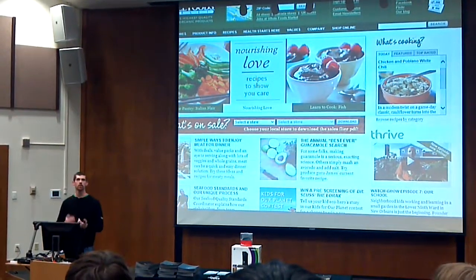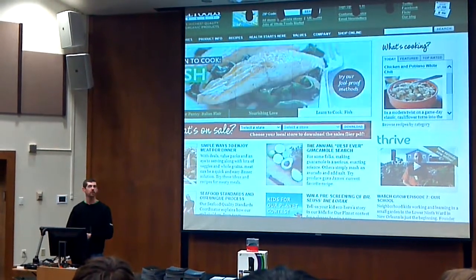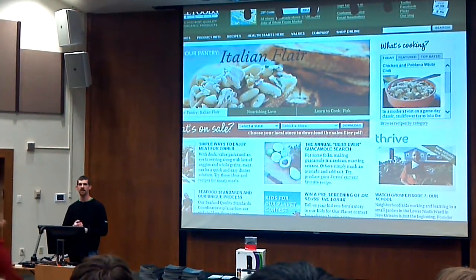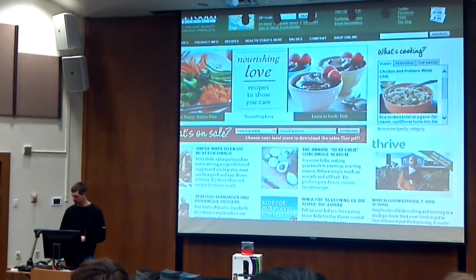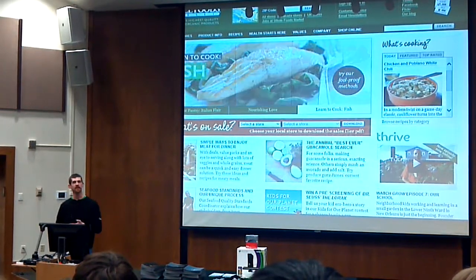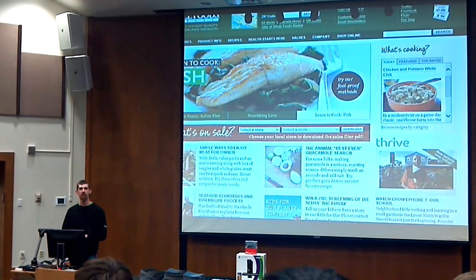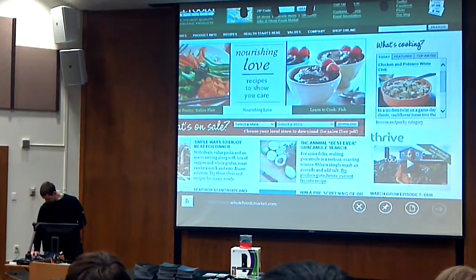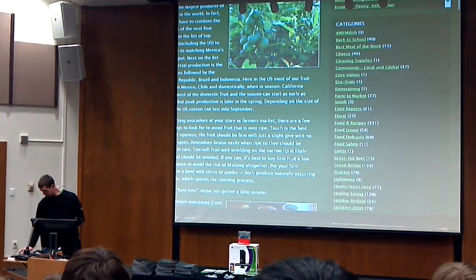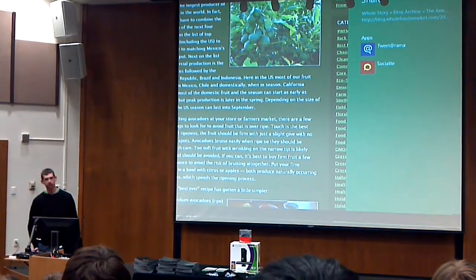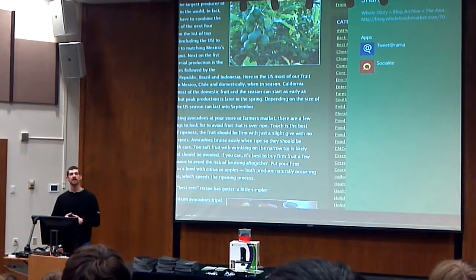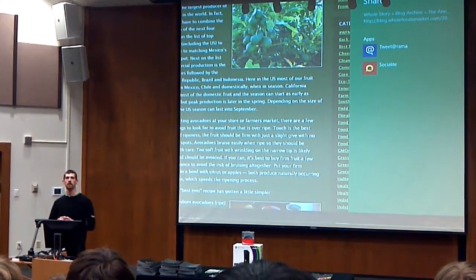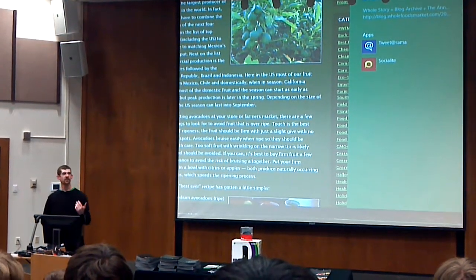Metro style apps are more sandboxed than existing Win32 apps. The apps don't know about each other — they don't get full privileges; they get the privileges that they declare they need and that the user chooses to give them. Since the apps don't know about each other, the way that apps interact is through a series of contracts. For example, if I bring the charms bar up and say I want to share this guacamole recipe, I see a list of apps that say they know how to share things. The receiving app doesn't need to know about Internet Explorer or web pages — it just has to support the share contract.